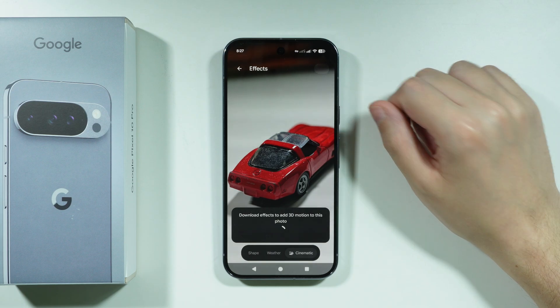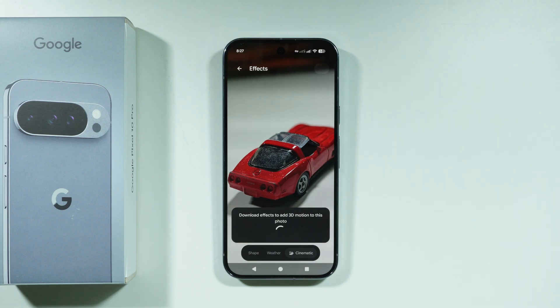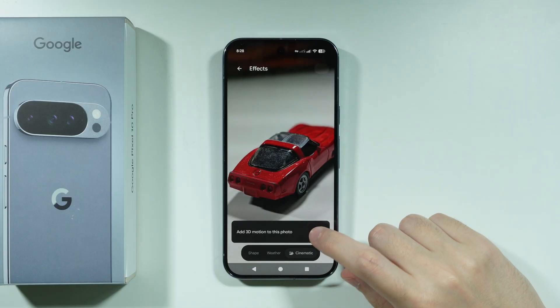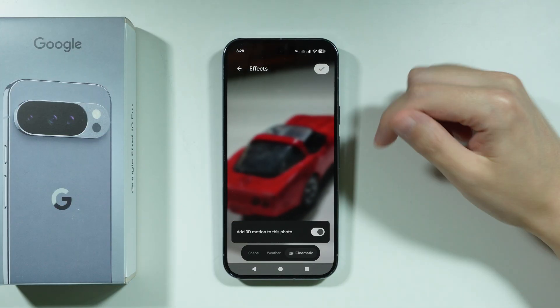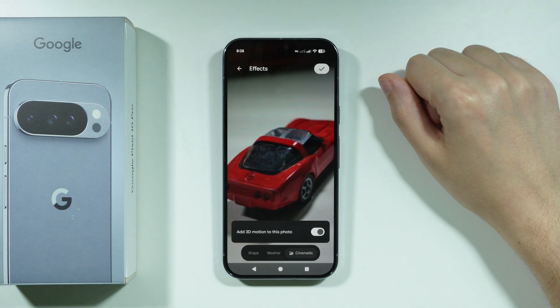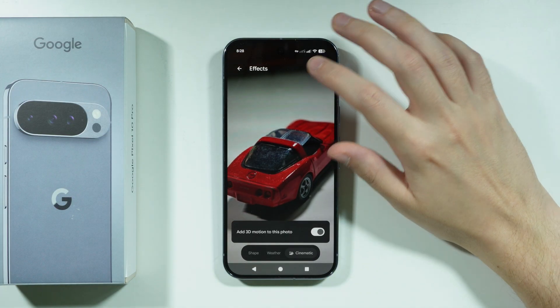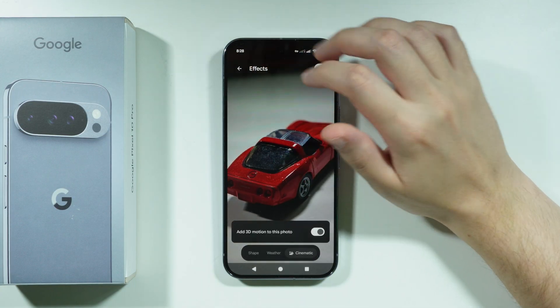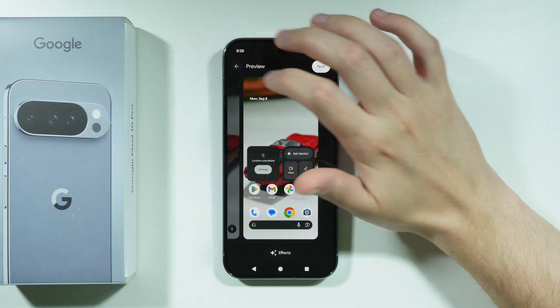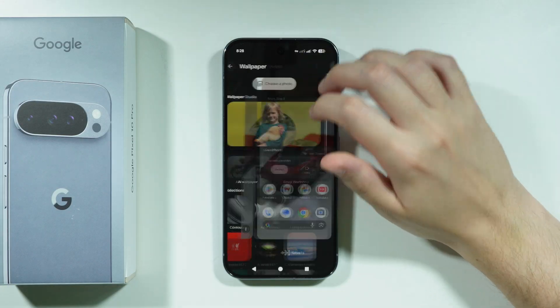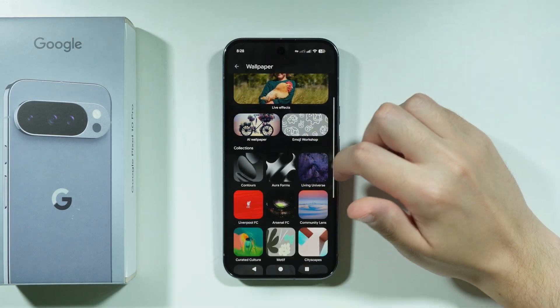Once it is downloaded, you should be able to use it. You can toggle this 3D motion, which looks like this. Besides that, you can also go to a different category.